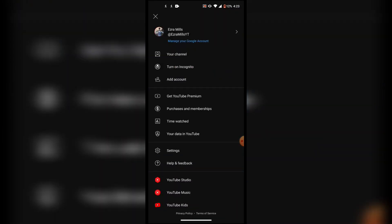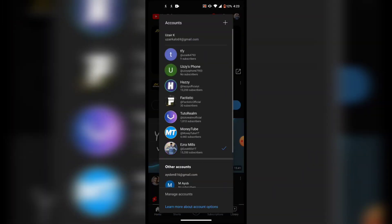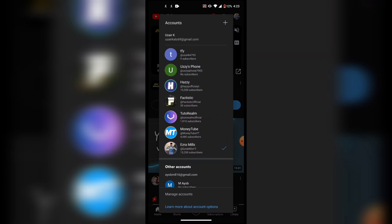Once you have done that, click on the menu in the top right corner. Then you want to click on manage accounts - it should be written at the bottom of your screen like this.